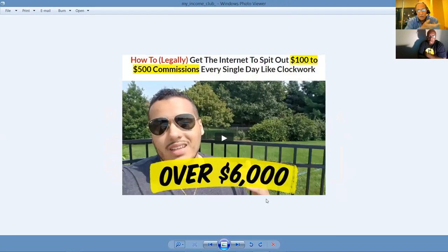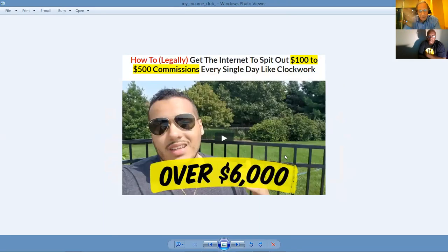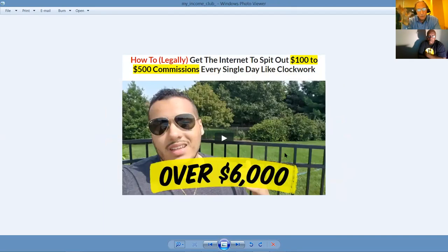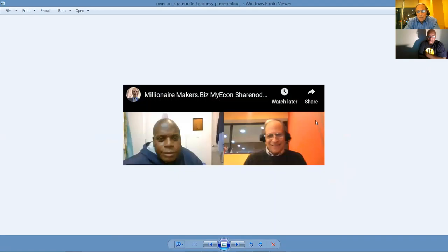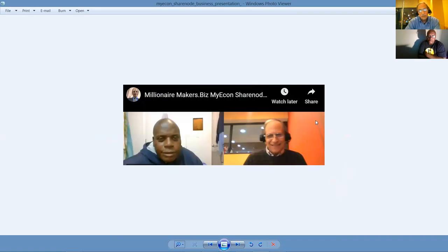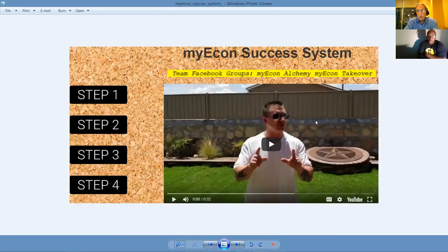How to legally get the internet to spit out $100 to $500 commissions every single day like clockwork. First, you got to join. It's free to join the system. Second, you got to take the MyEcon upgrade. It's $20. Then you got to position yourself with one of the five options I shared with you, $25, $100, $250, $500, or $1,000. Then you got to invest in some traffic. Millionaire Maker Start Biz cares about you people because your business is our business. That's how our success works by coaching, training, and mentoring you to reach the success that you've always dreamed of.